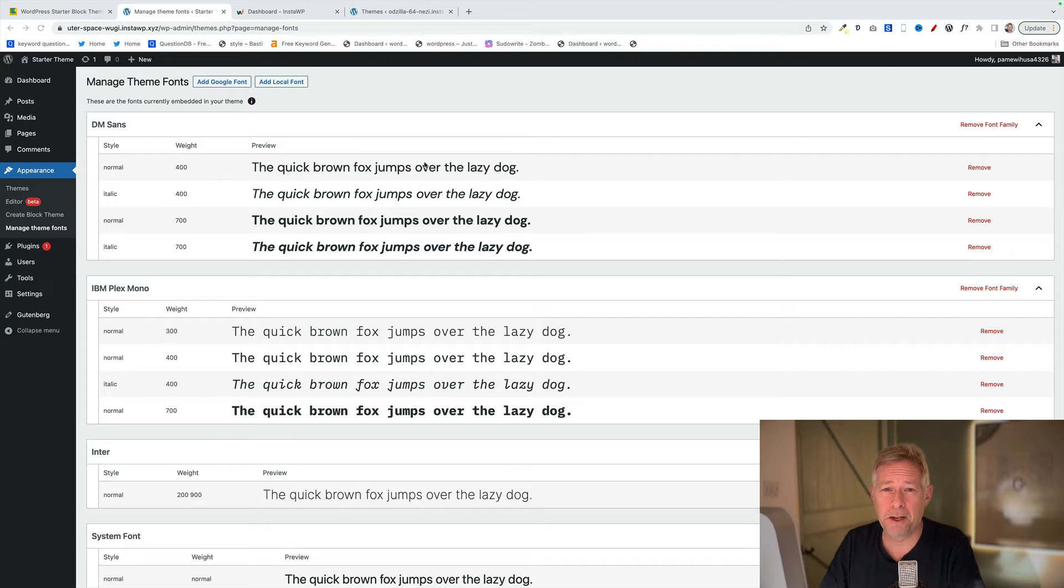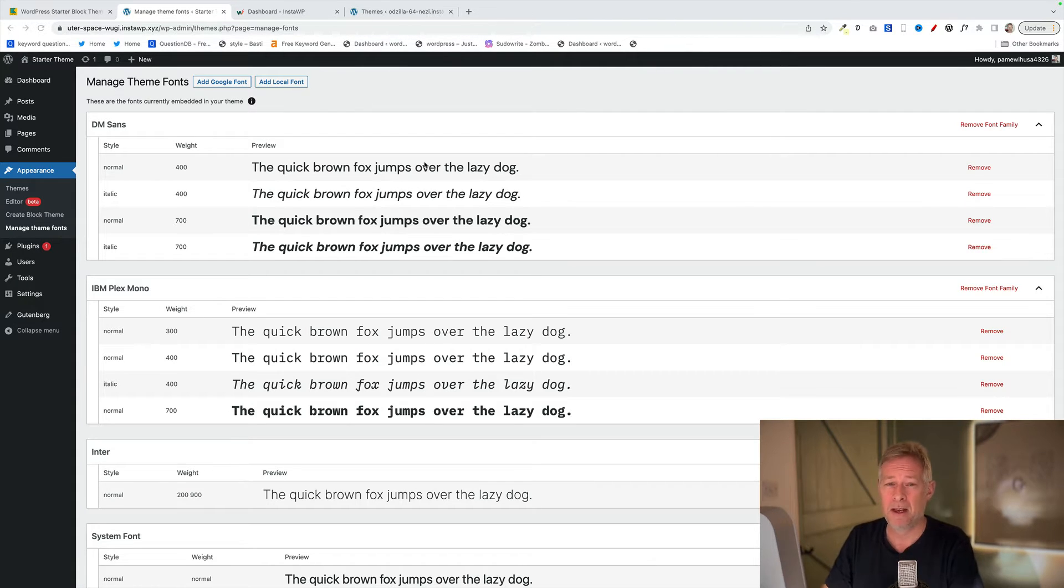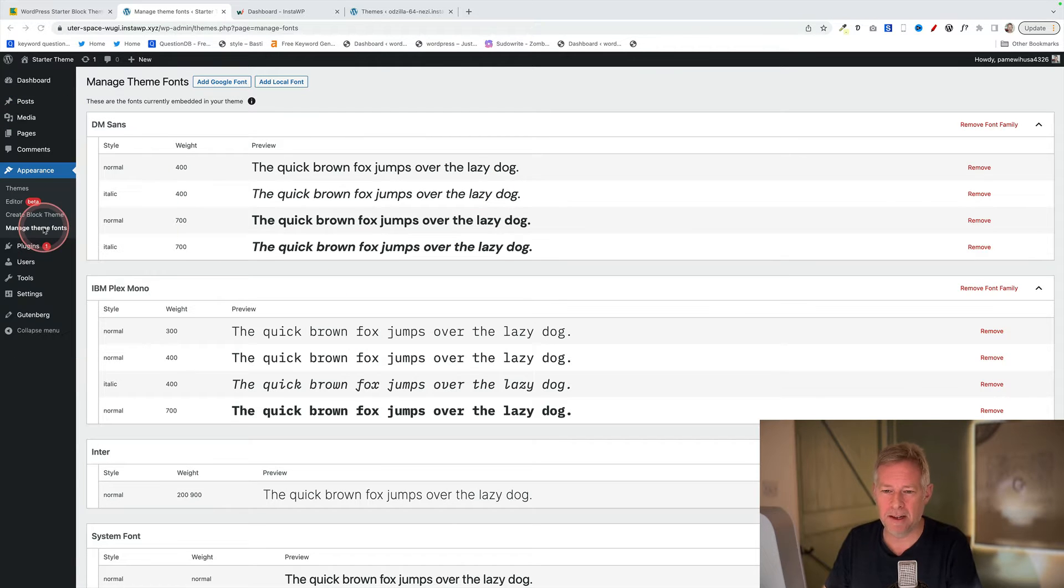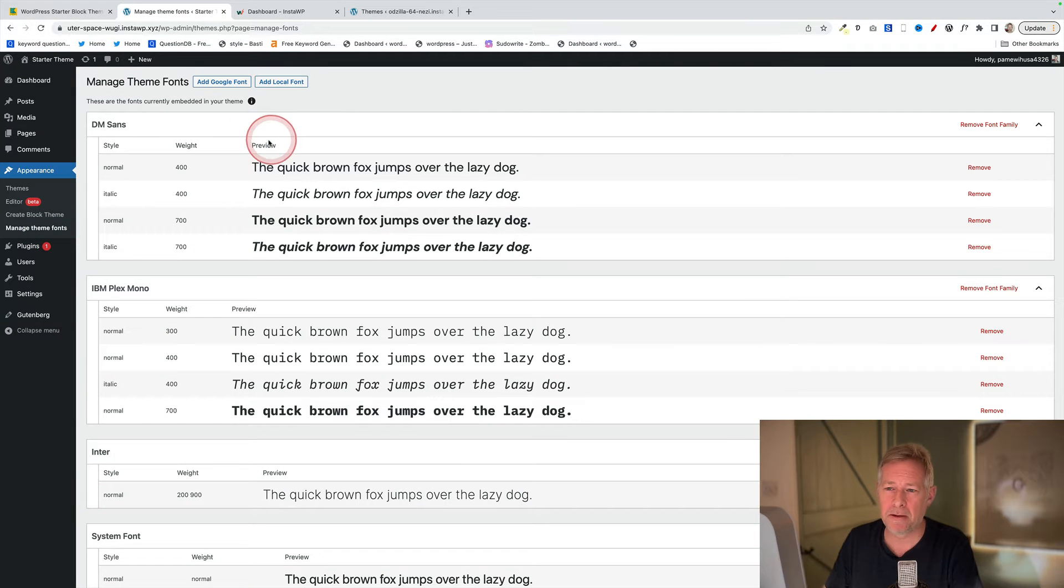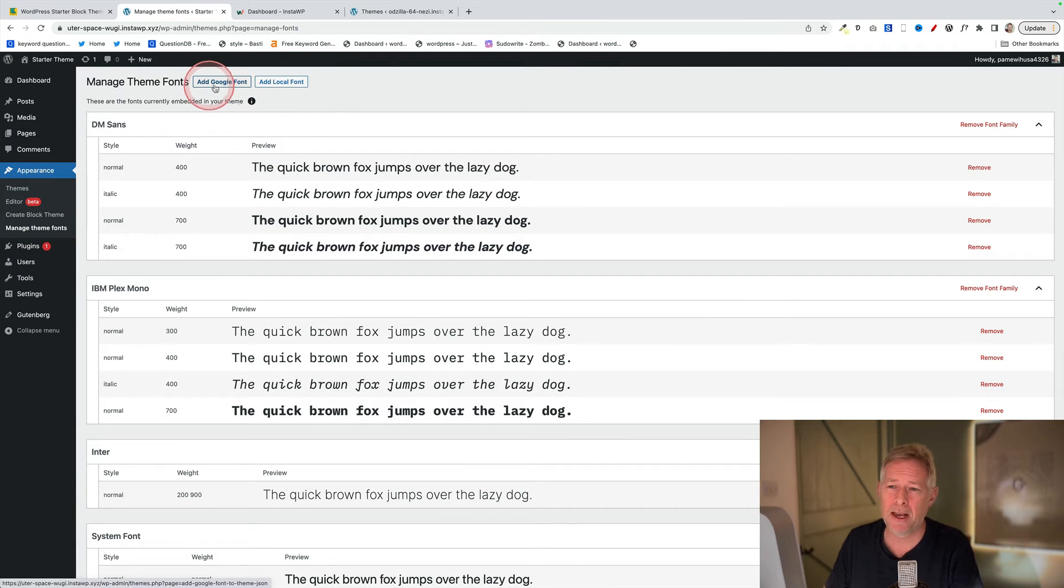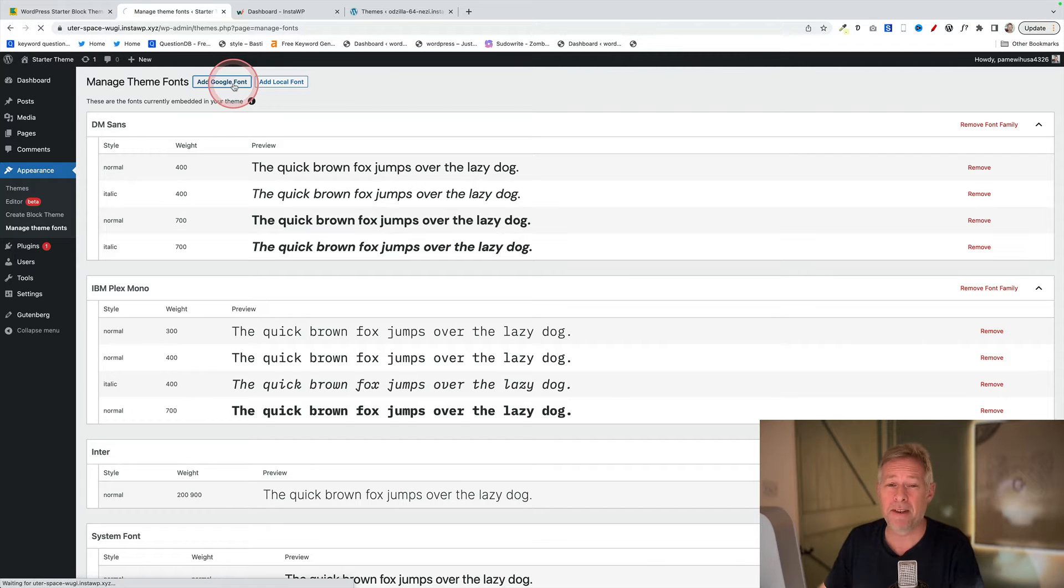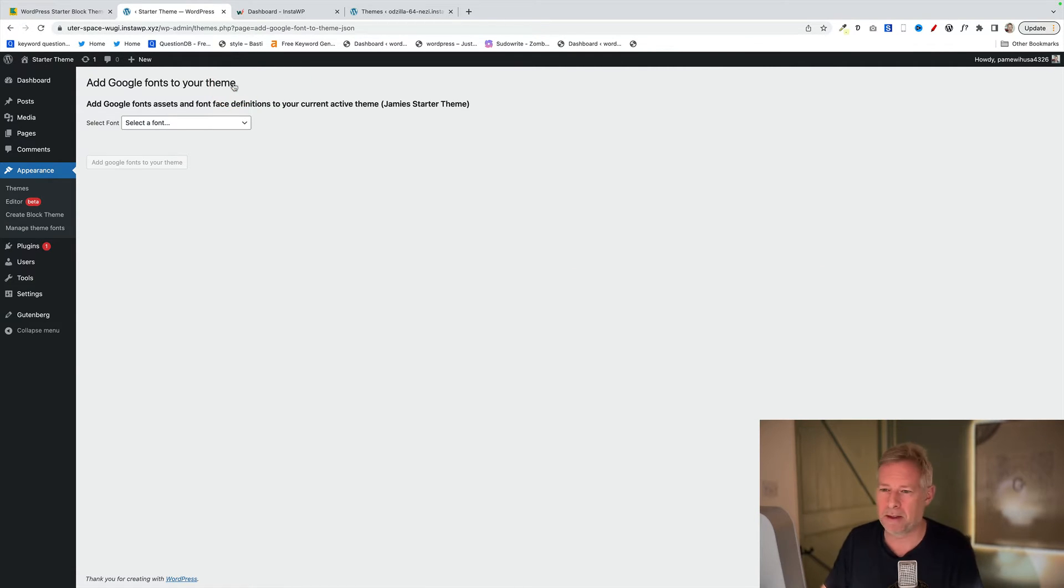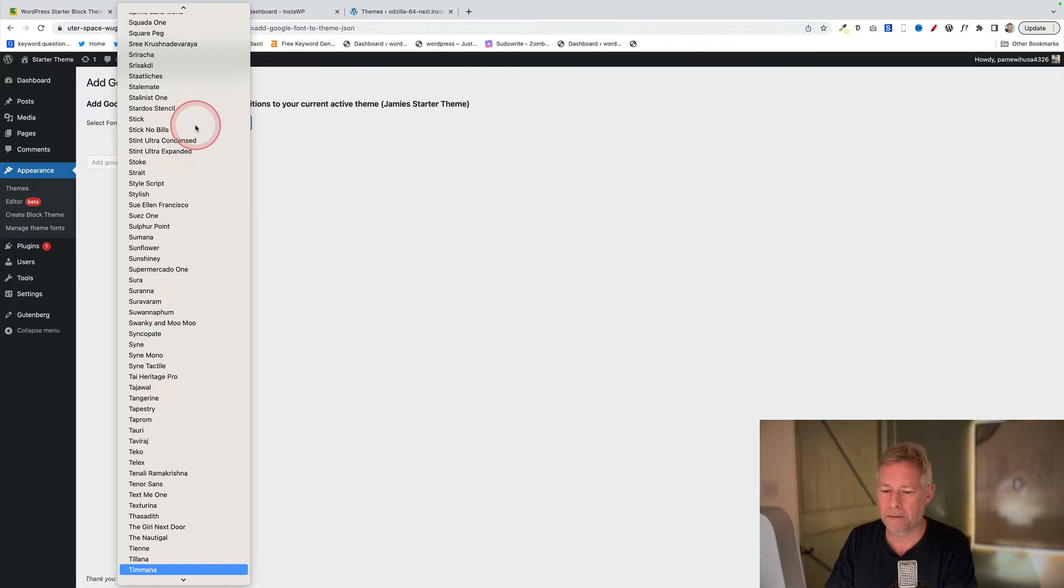So the first thing you're going to do is add fonts to your theme. Now the 2023 theme comes with a very limited set of fonts, but the beauty of the Create Block Theme plugin is it gives you this new option here that says Manage Theme Fonts. So you just click on that and it'll bring you to this screen. You've got two options here: Add Google Font or Add Local Font. The easiest is Add Google Font. Now this is going to embed these fonts in your site, so you don't need to worry about things like GDPR. And then all you do is search for the font that you want to use.